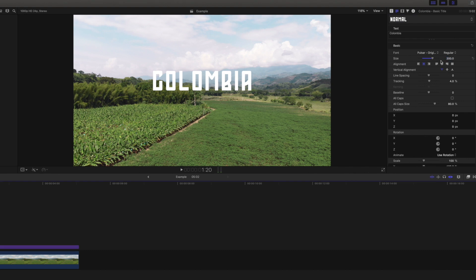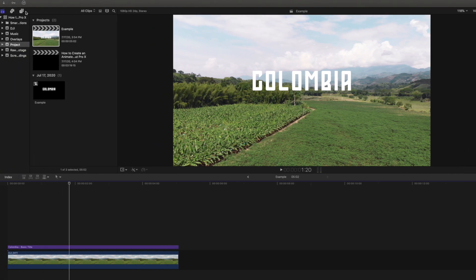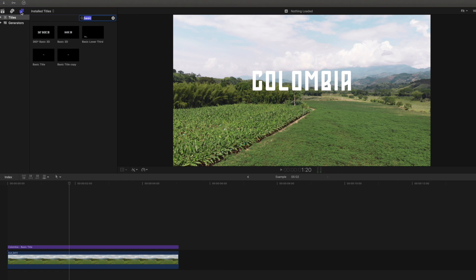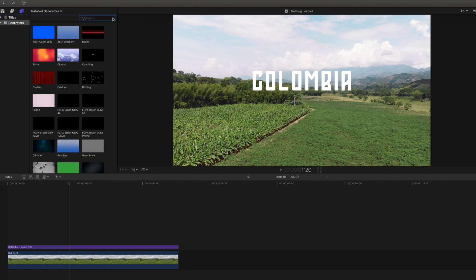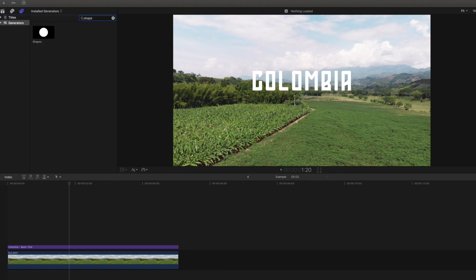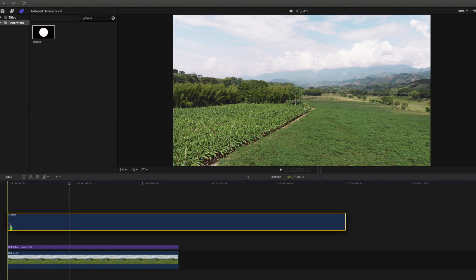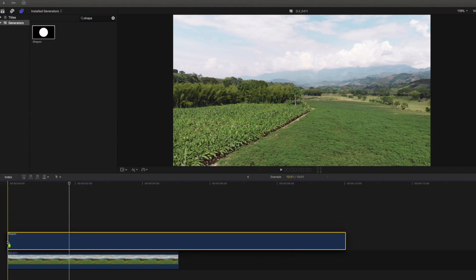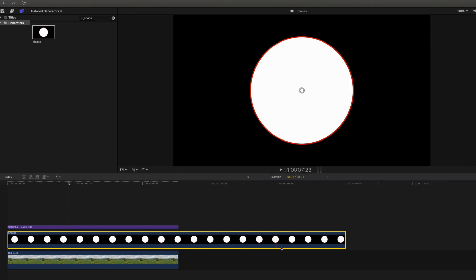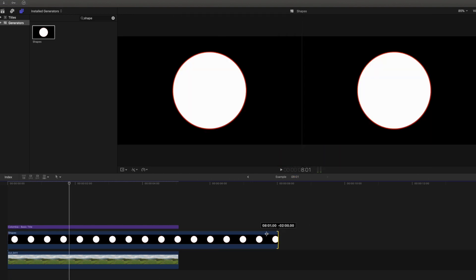Once we are satisfied with how our title is looking, we will head back to the title tab and select generators. In the search bar, we will type in shape, and then we will drag the shape into our timeline in between our clip and our text.